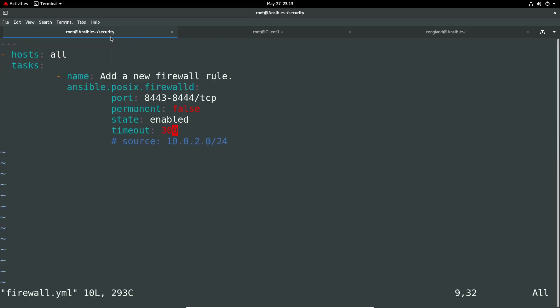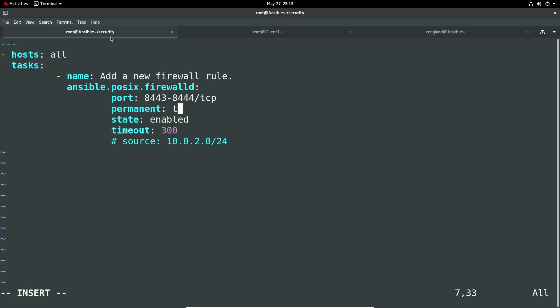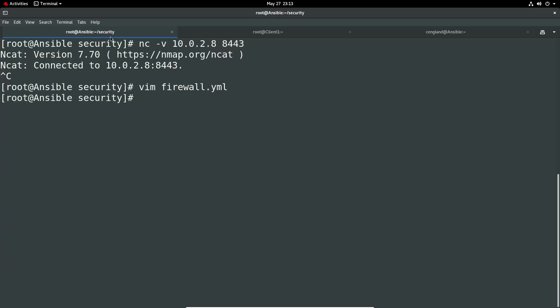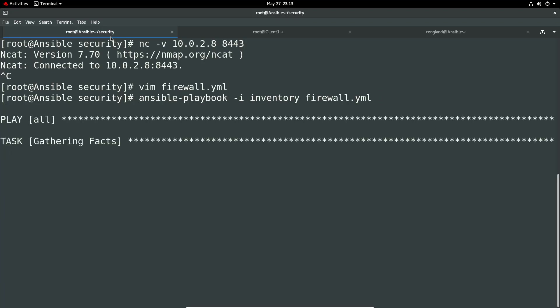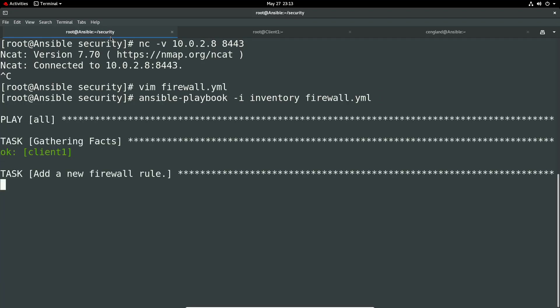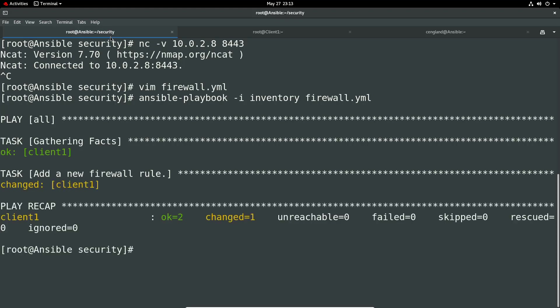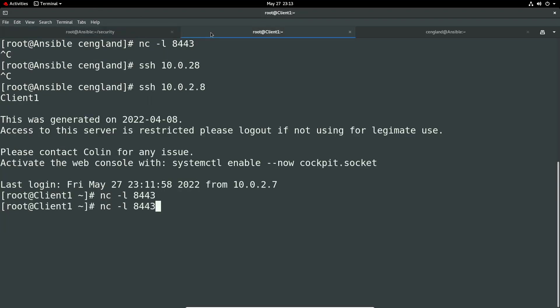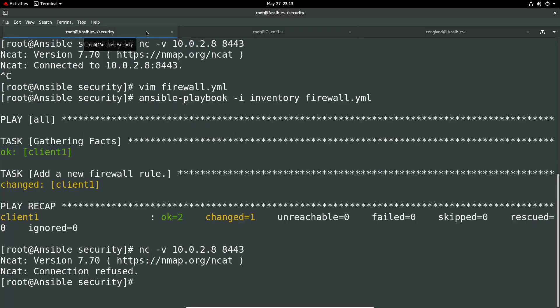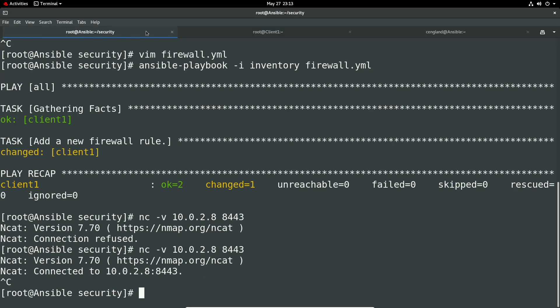So anyway, we can override that rule. Now we can just say permanent equals true. We remove the timeouts. Obviously we don't, it doesn't like the source for this. So state is enabled. We can write quits. We can then rerun the rule. We've now got a permanent rule to then go and we've got connection refused because I've stopped listening. So start listening again. We got connected. Awesome. Awesome.